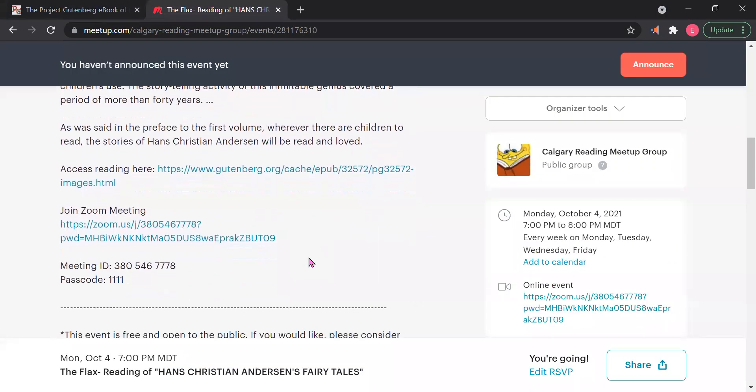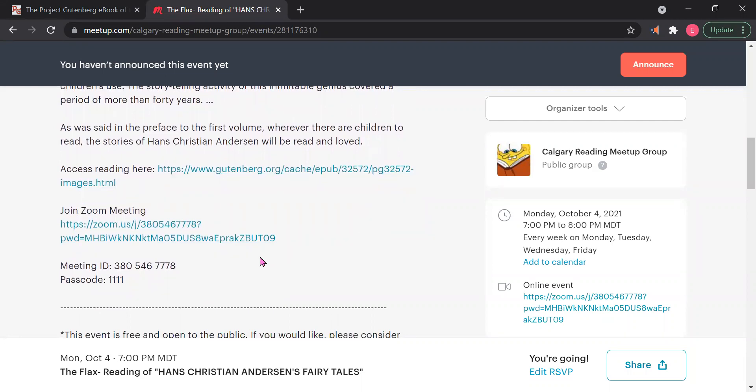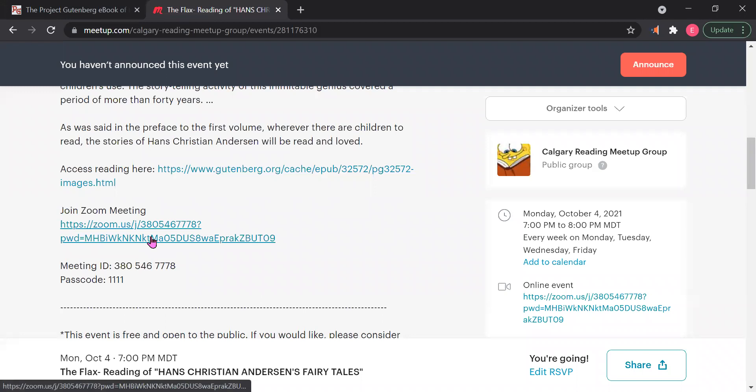Just some final things to say. If you want to access the reading, you can always access them here. If you want to join the Zoom meeting, you can join the Zoom meeting here. And also, this is our meeting ID and our passcode.